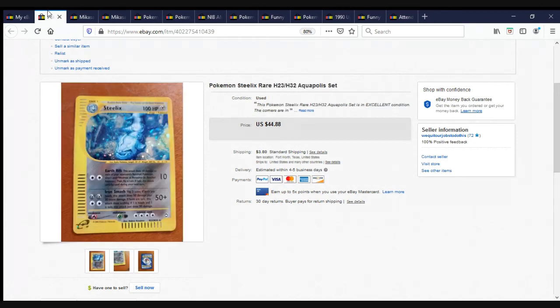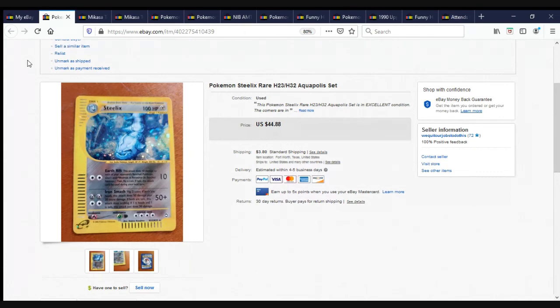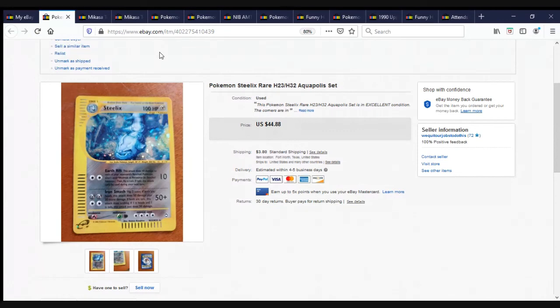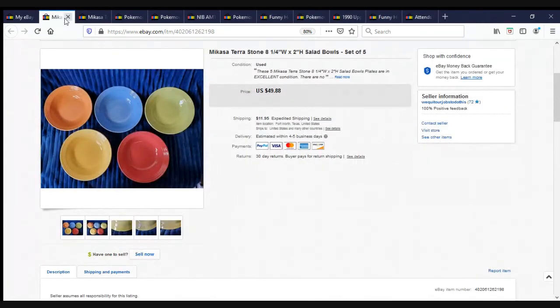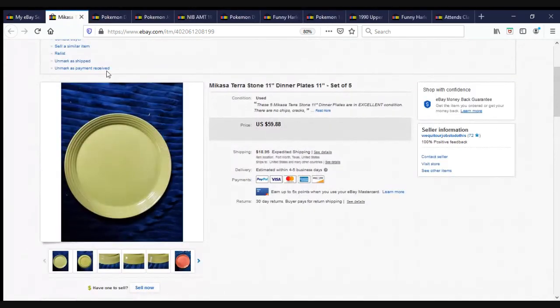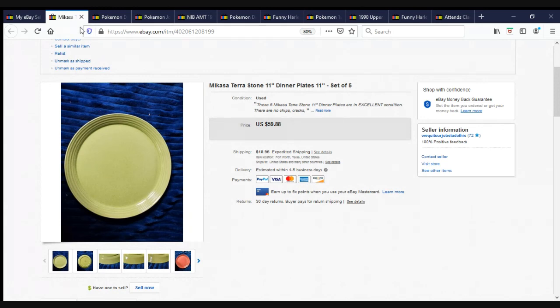Another one of the Pokemon cards that came from Storage Auction Pirate that I paid $30 for. Pokemon Steel Rare H23-H32 Aquapolis set. I have no idea how to say that. Aquapolis. Aquapolis. Aquapolis. Sold for $48.88 plus shipping. The lady who bought the Mikasa set liked them so much, she came back and bought more from us. Here is a set of five salad bowls for $49.88. But wait, there's more. She also bought the Mikasa Terrastone 11-inch dinner plates, a set of five, for $59.88 plus shipping.